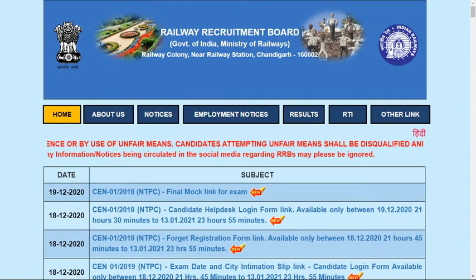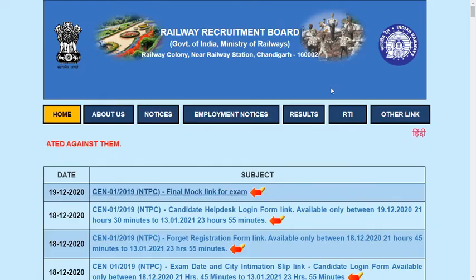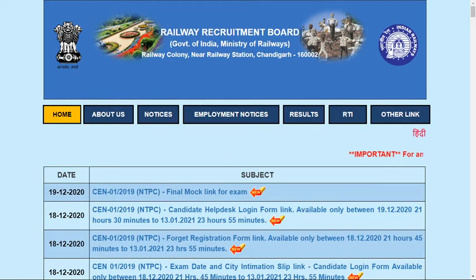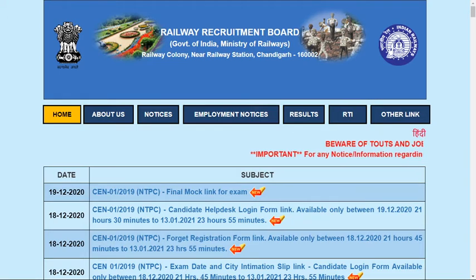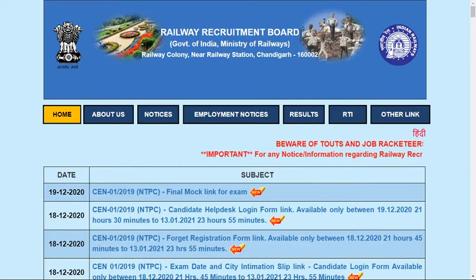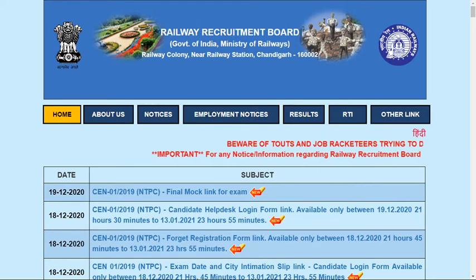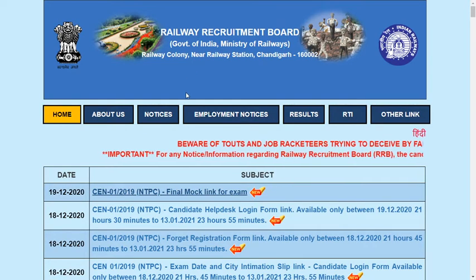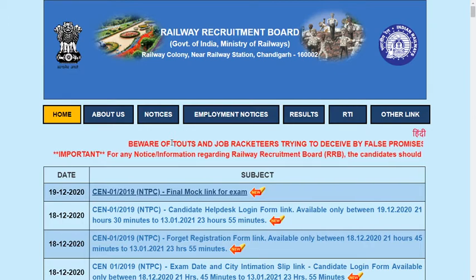We'll look at the RRB NTPC exam dates for 2021, as well as the CTF examination and the mock exam available on the official site. This is the official site of the Railway Recruitment Board. Just click on the mock test link and we'll see how the mock test works first, and then we will go for how to download or view the registration and exam center.